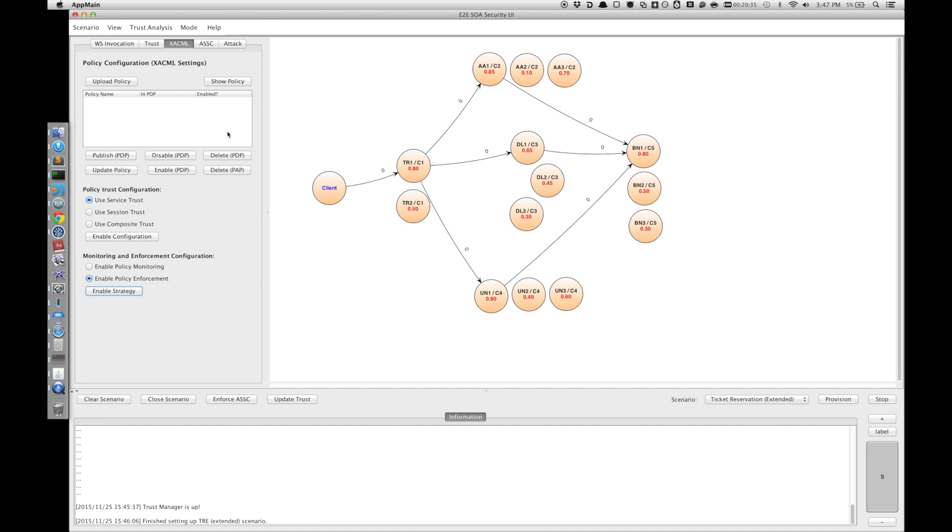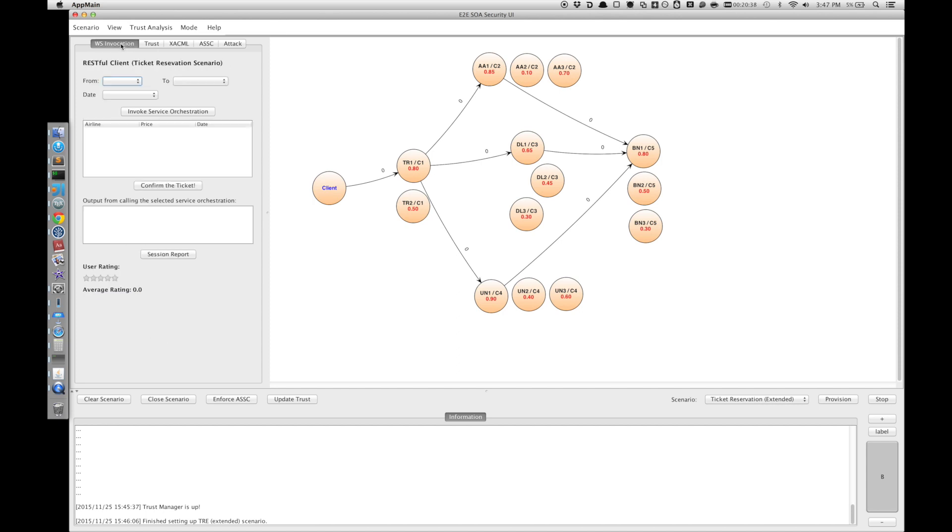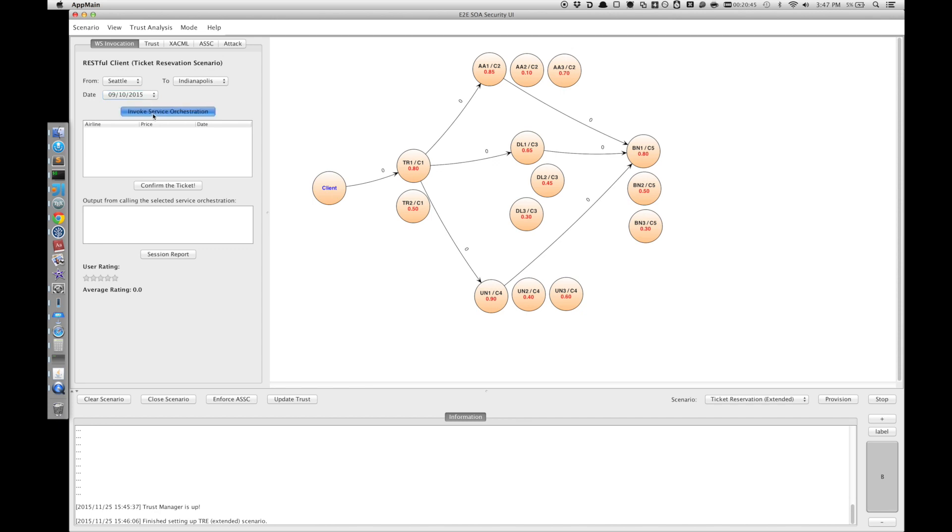Now the taint analysis should be enabled. Let's start the client side by querying for tickets from Seattle to Indianapolis.